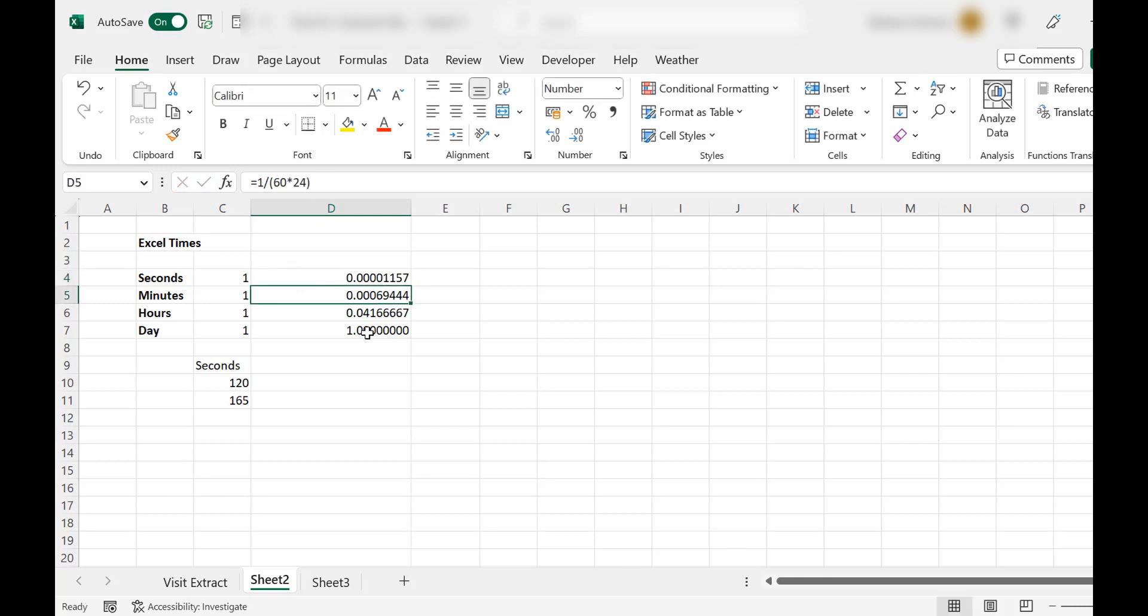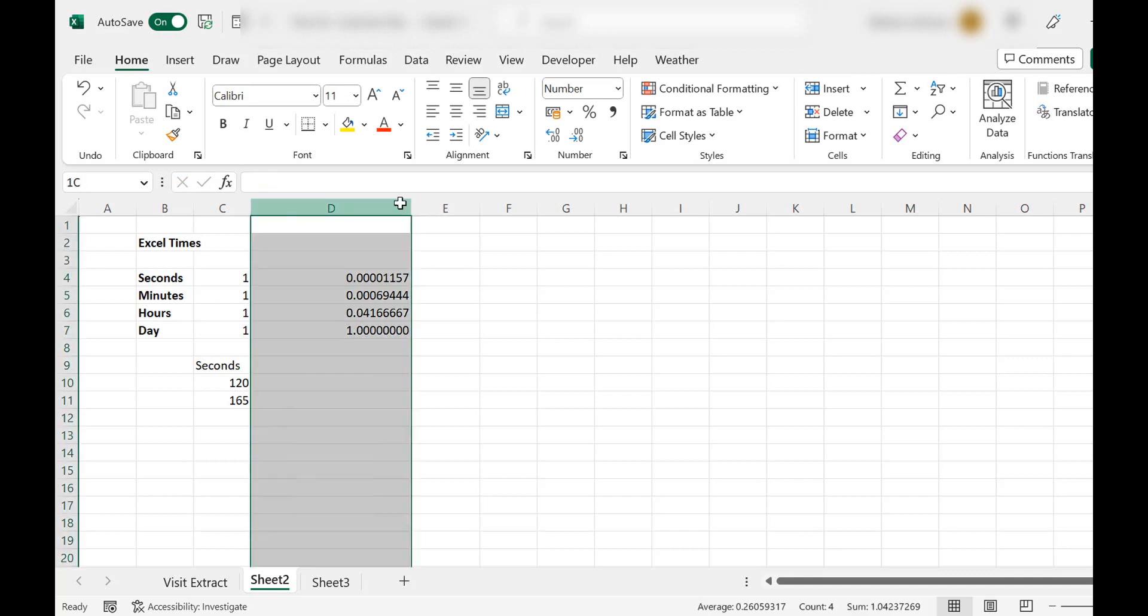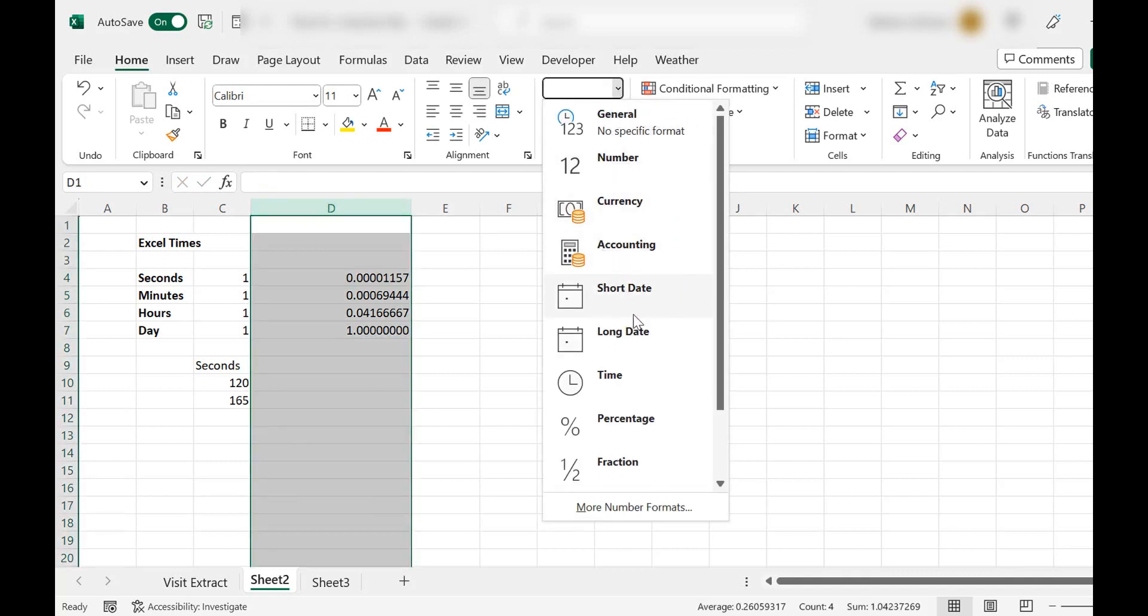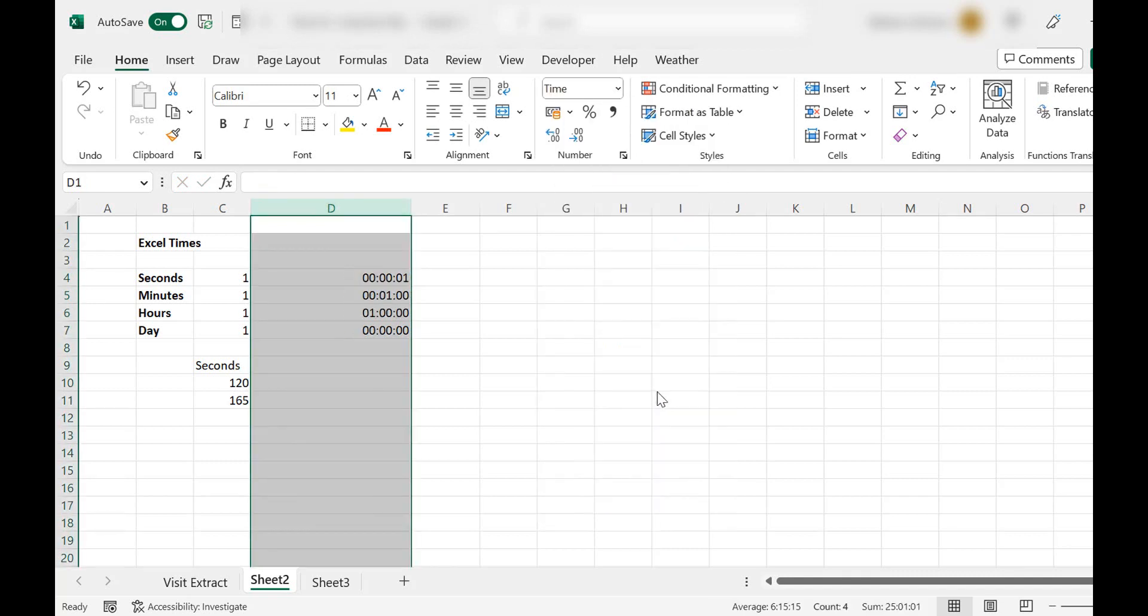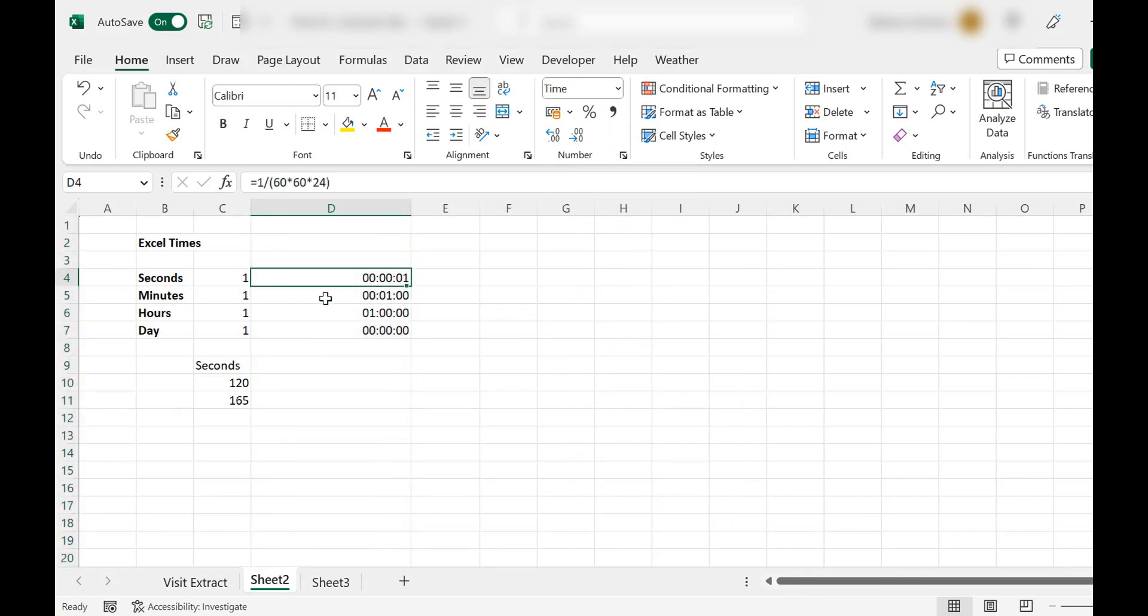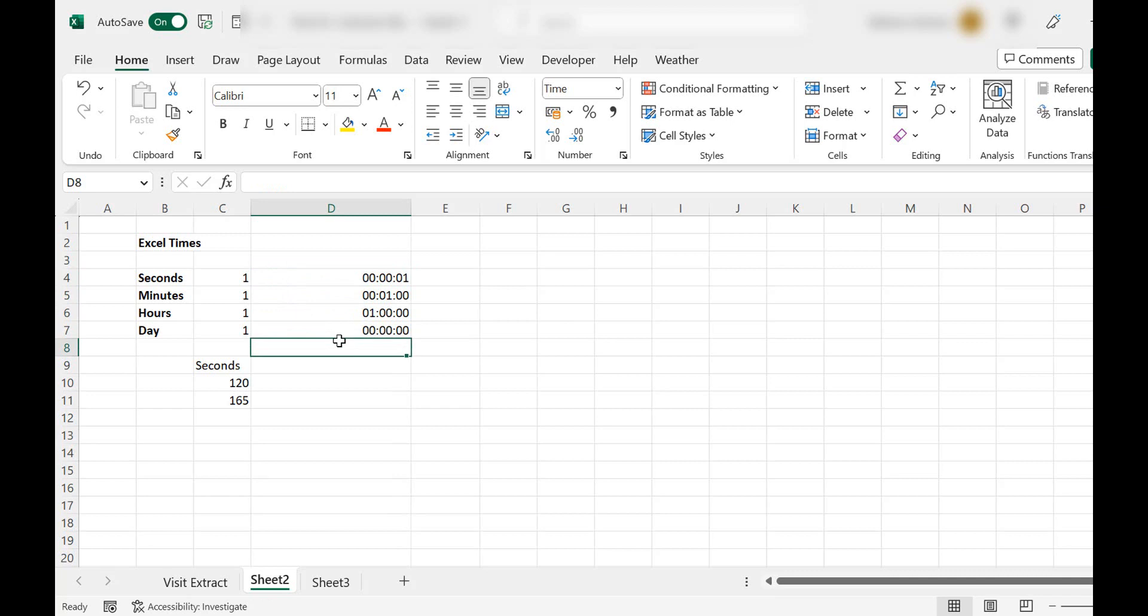So we have a lot of decimal numbers there, but we don't have to use the decimal numbers because what we can do is we can easily just convert that to time by selecting time. And we can see that that's one minute, that's one second, that's one minute, that's one hour, and that is a day.